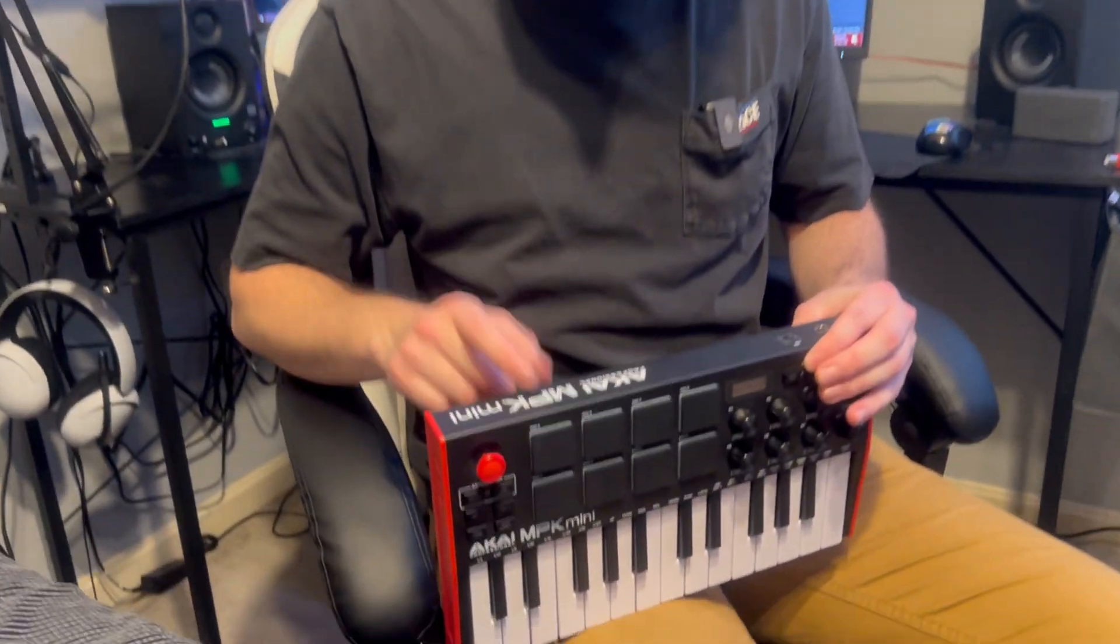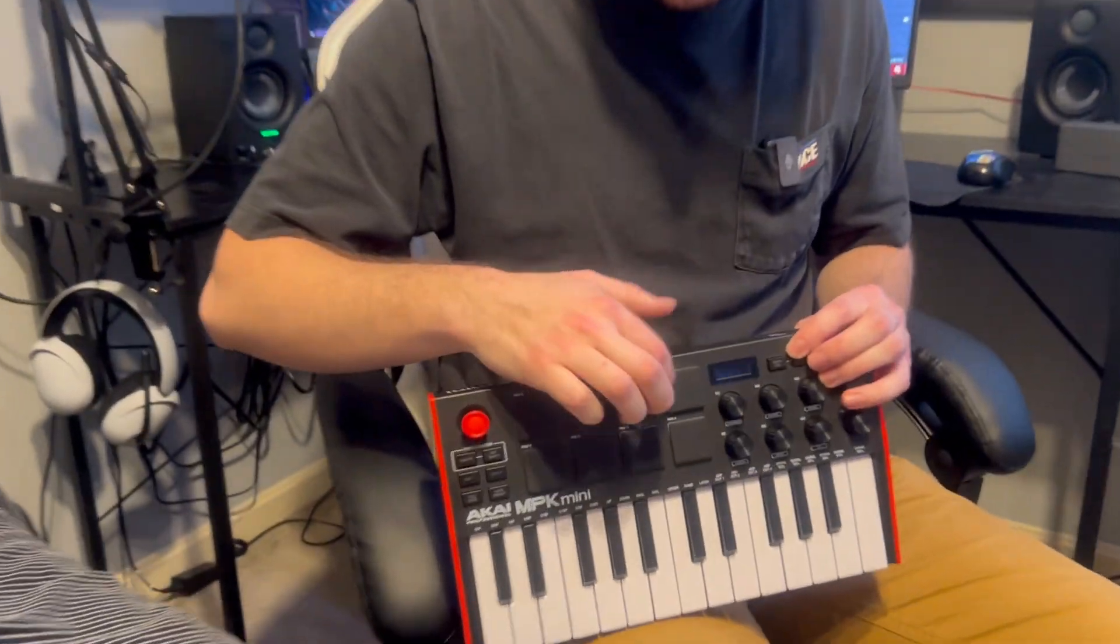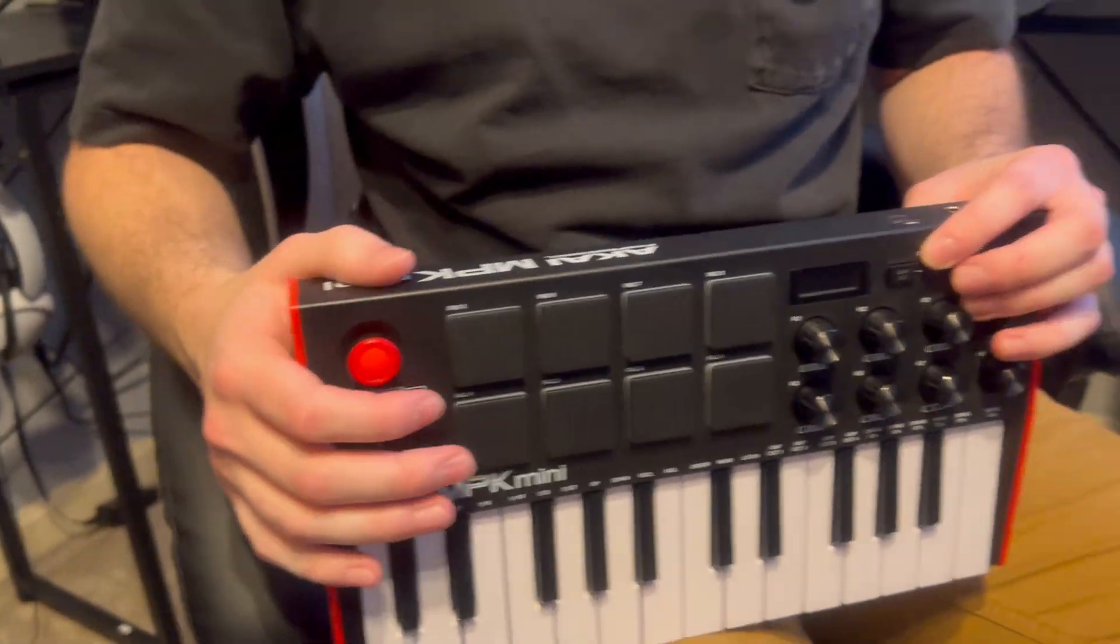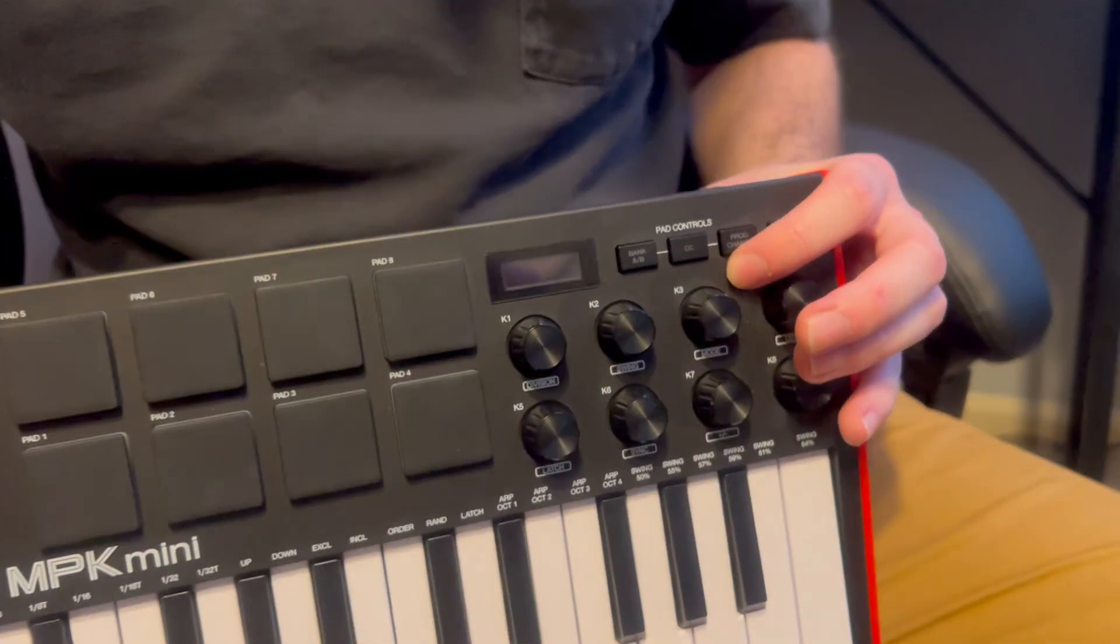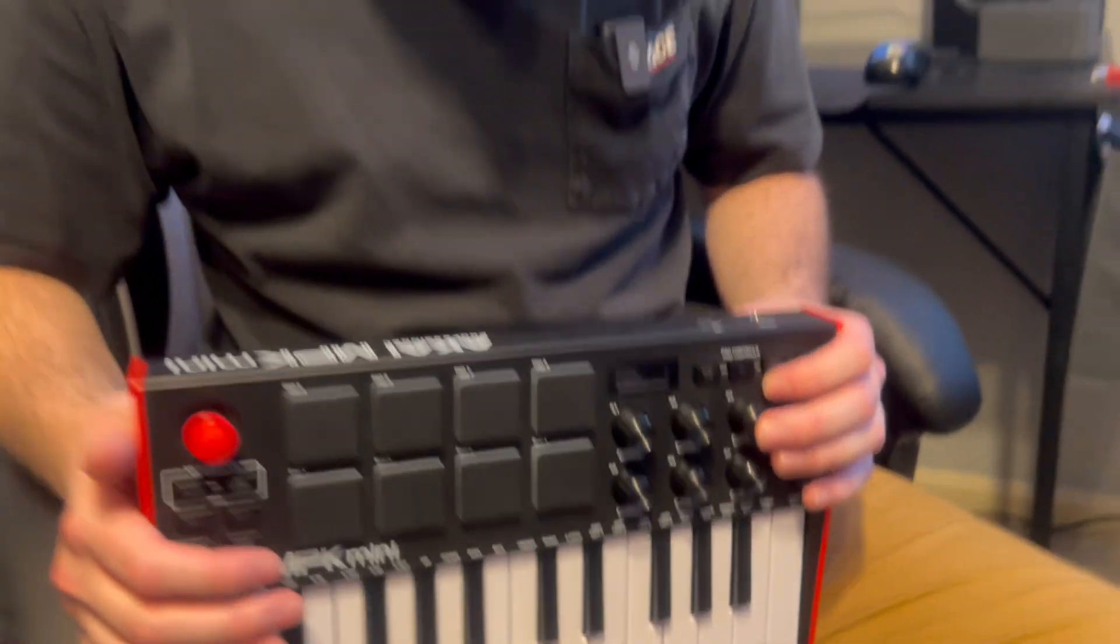What's going on folks? In my last video I talked about programming an Akai MPK Mini for FL Studio so that you can use these different pads at the same time and record different sounds simultaneously. A lot of you guys seem to want to learn how to use the joysticks here and the knobs, so that's what this video is going to be about.